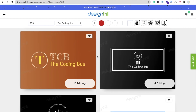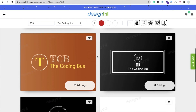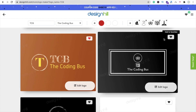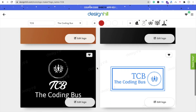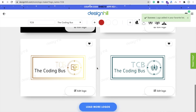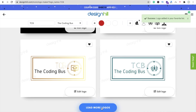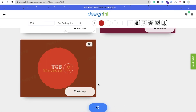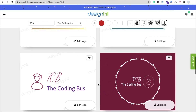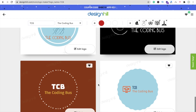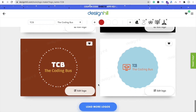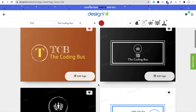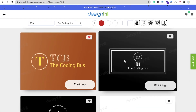There are a lot of logos here. You can add any to favorites. There are a lot more designs — just click on 'Load More Logos' and it will generate more logos for you. I love this one design — I'll go with this one.